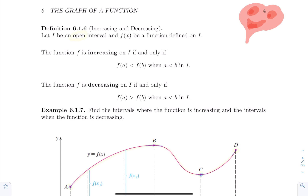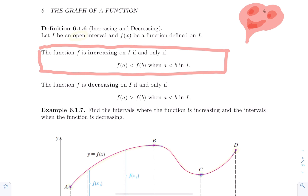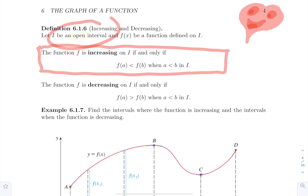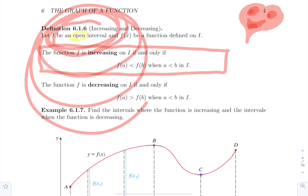So a function is increasing if it's going up. I wrote here: if f(a) is smaller than f(b) for all a smaller than b, over an interval. One thing I want to stress here is that in this course, the intervals where a function is increasing or decreasing will always be open intervals.